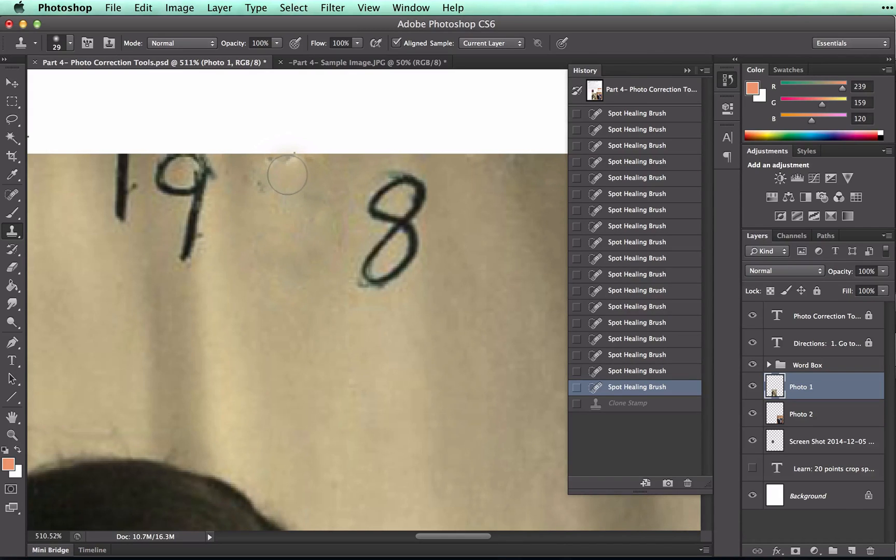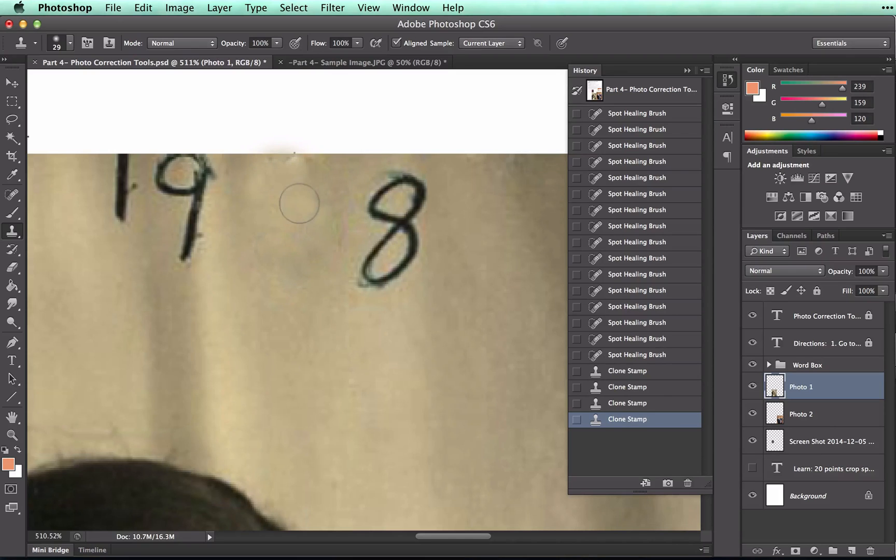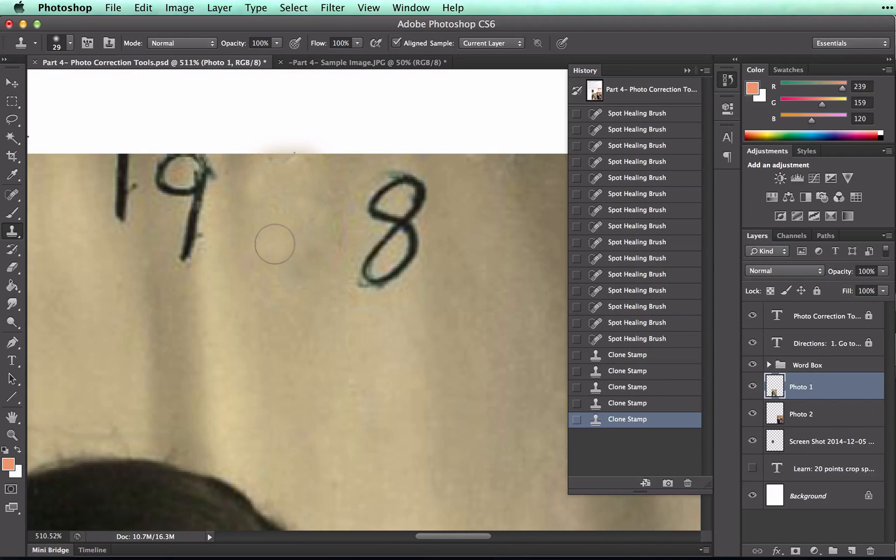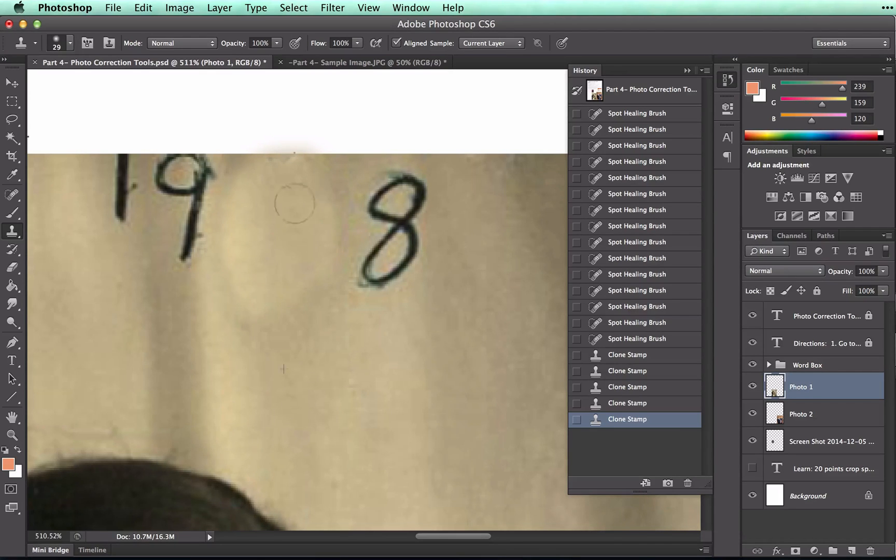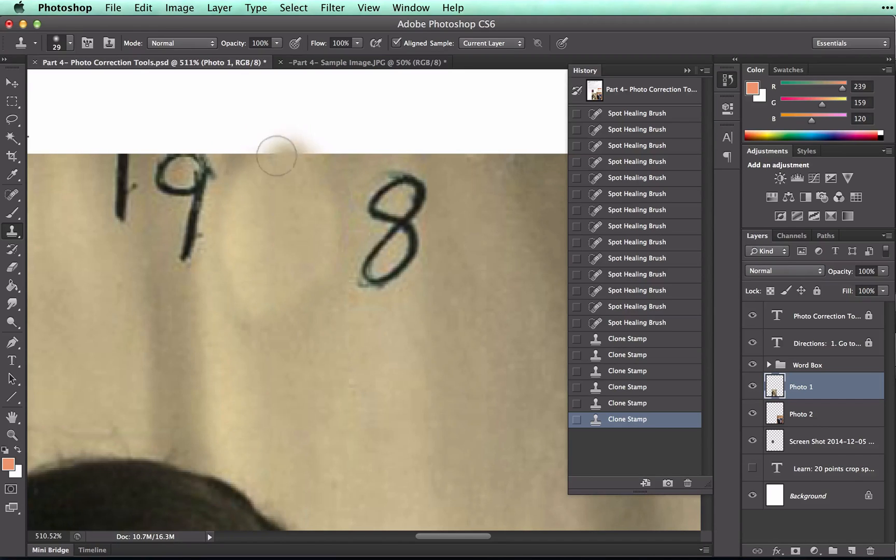And then I can click up here, and that gets rid of the smudge. What you don't want to do is just paint, because that creates more issues. You can see the edges of where I painted.